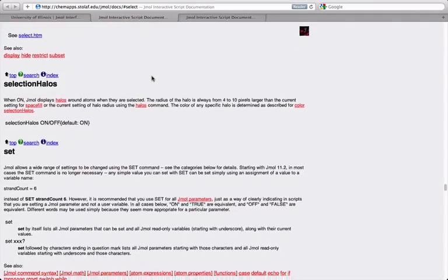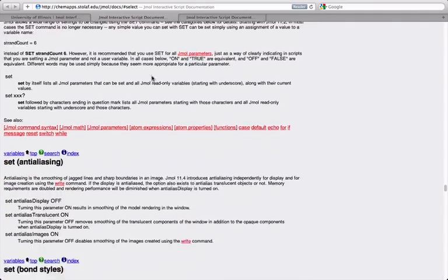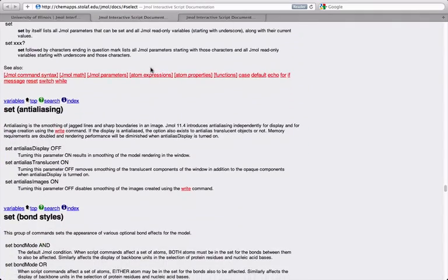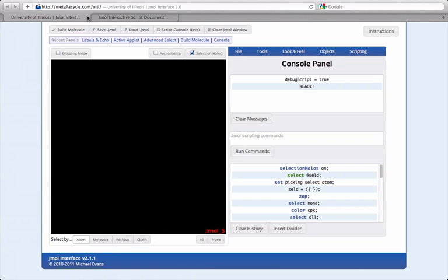Before we get to the specifics of the interface itself, let's discuss some of the abstract ideas behind Jmol scripting in general.